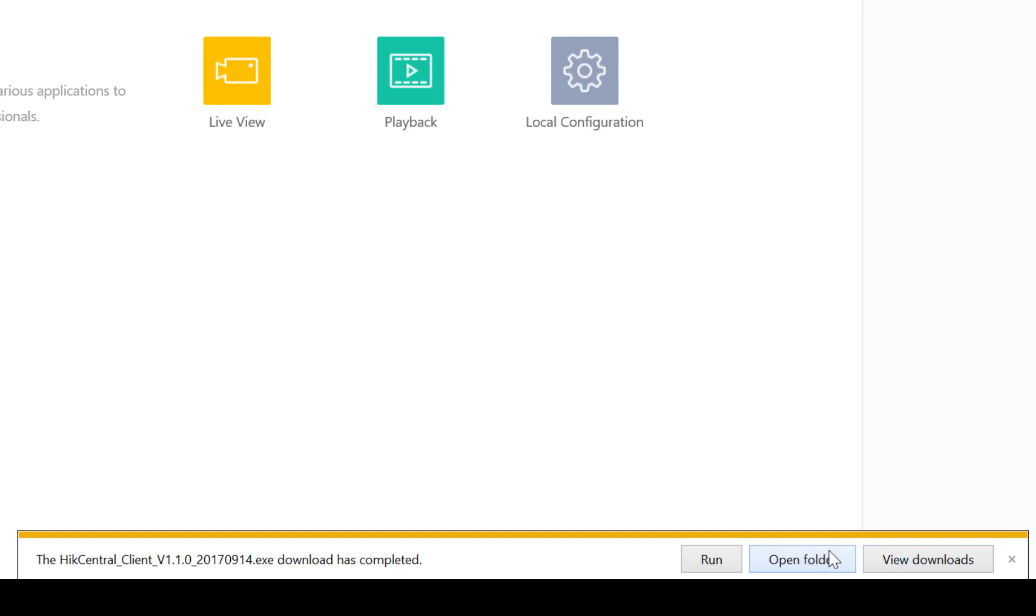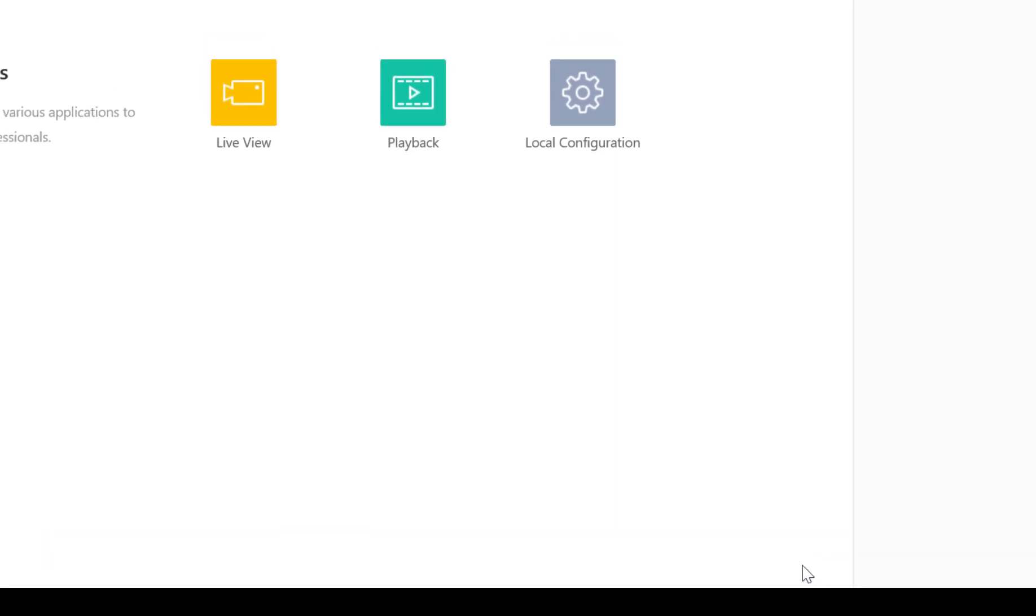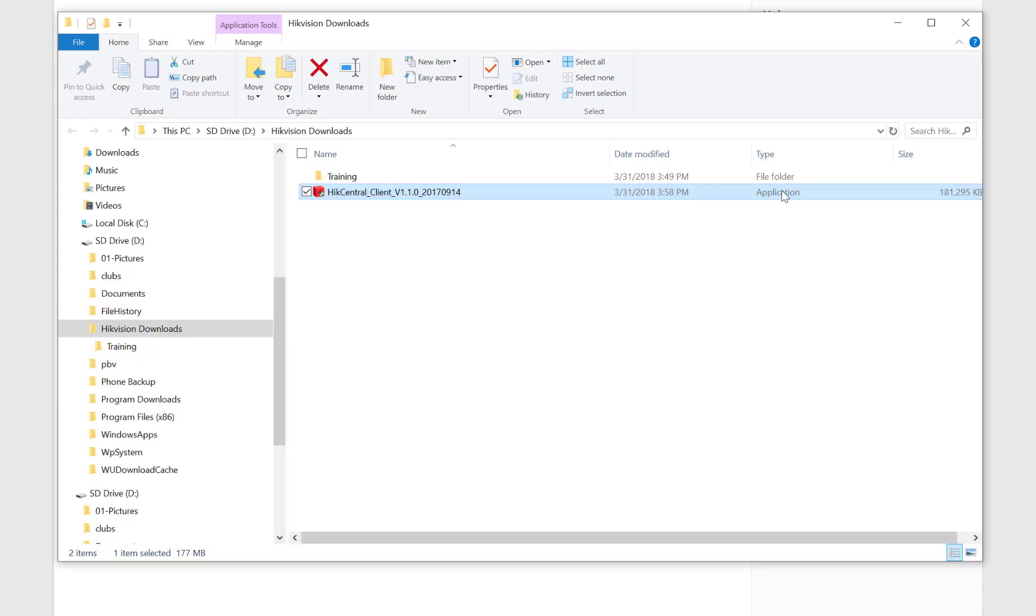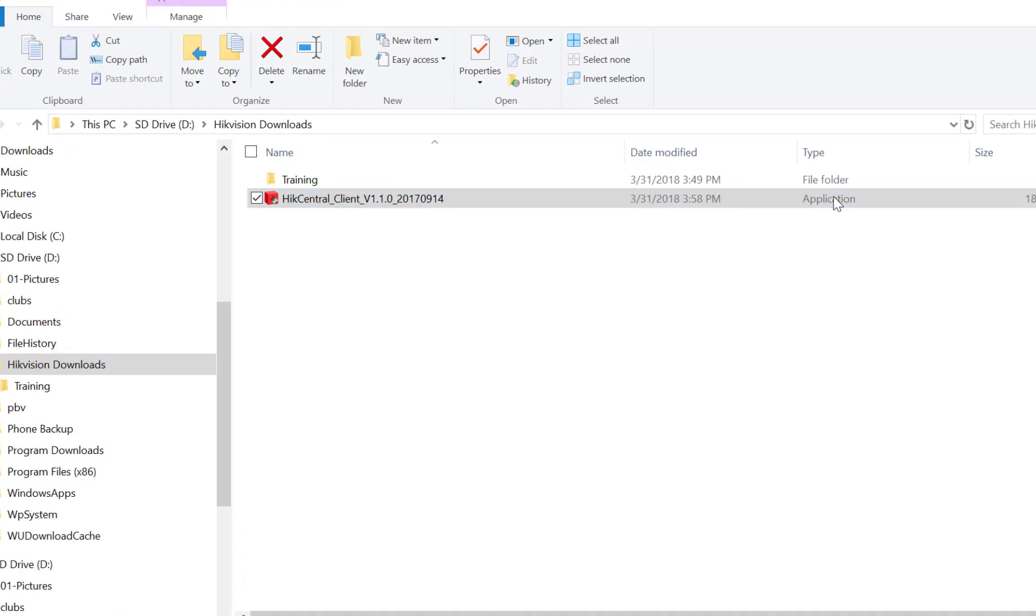At the bottom of my screen it's offering me to run this application, to open the folder where it's at, or to view all of my downloads. I'm going to go ahead and click on open folder so that I can see the download, the date and time. It's an application and it's approximately 181 megs. At this point I could double click to run it to start the actual installation.